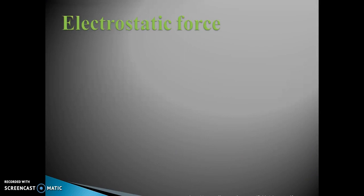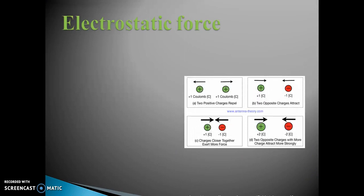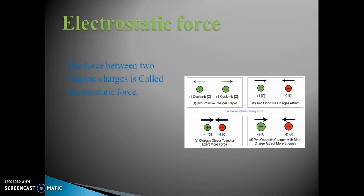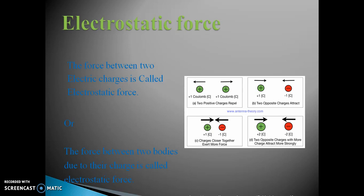Electrostatic force: In higher classes we will study there are two kinds of charges — positive charge and negative charge. Positive and positive charges repel each other, while positive and negative charges attract each other. Same type of charges repel while opposite types attract. The force between two electric charges is called electric force, and the force between two bodies due to their charges is called electrostatic force.